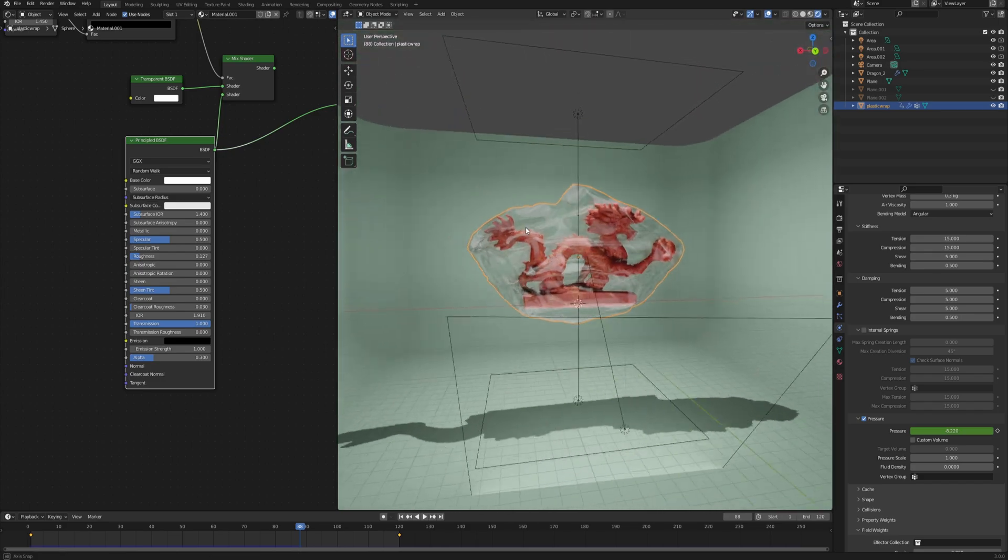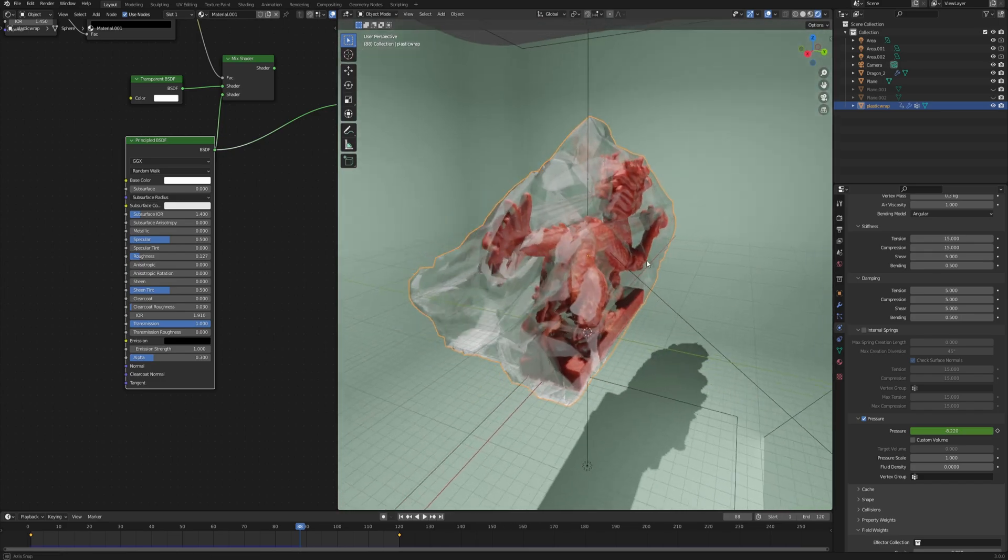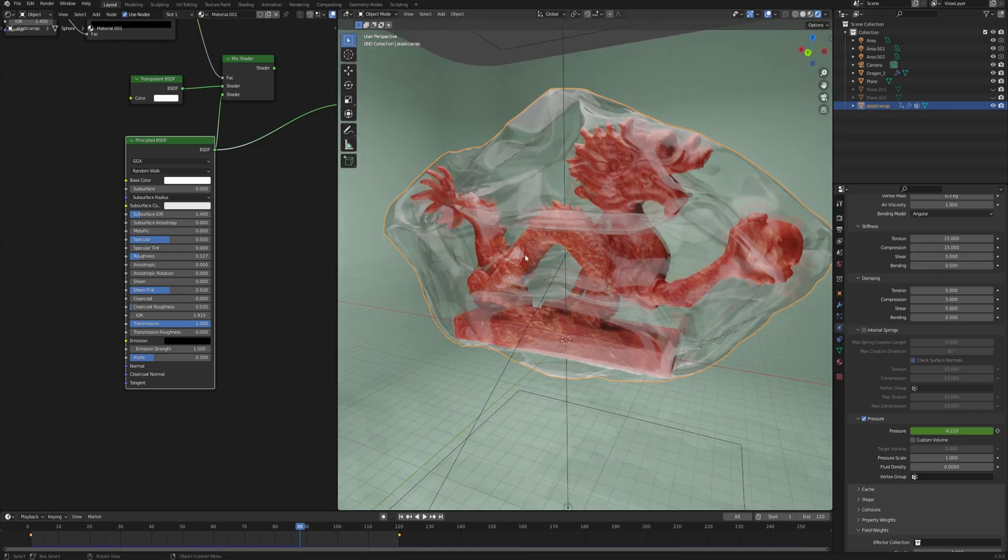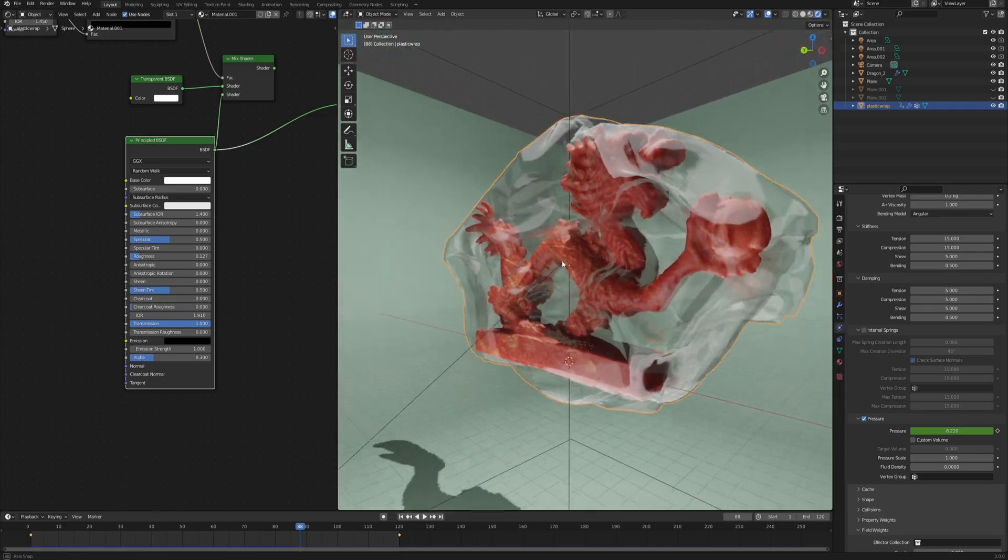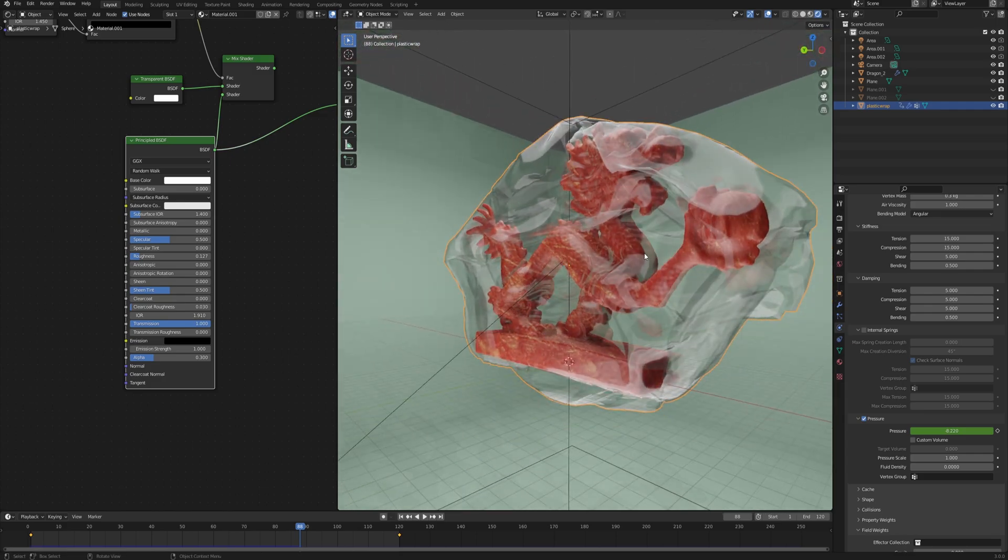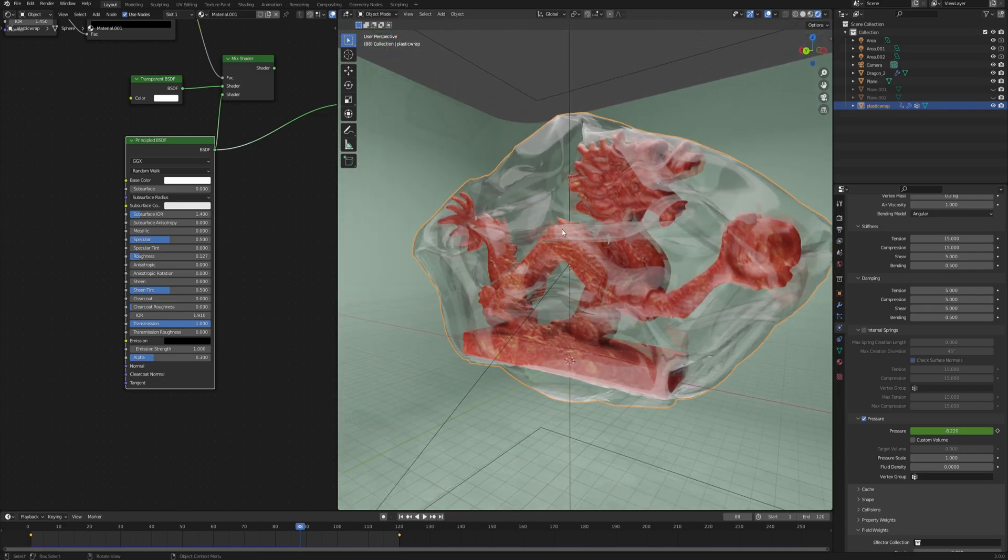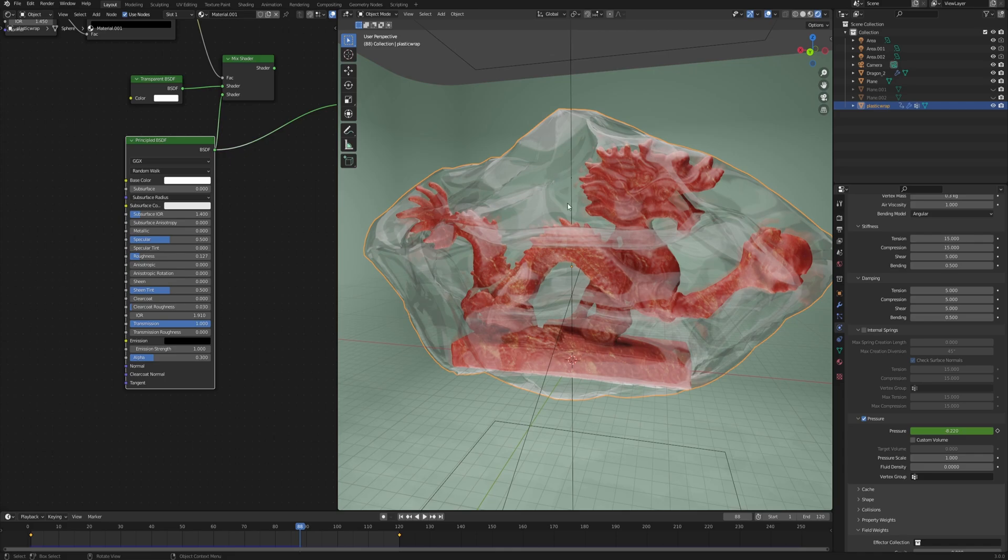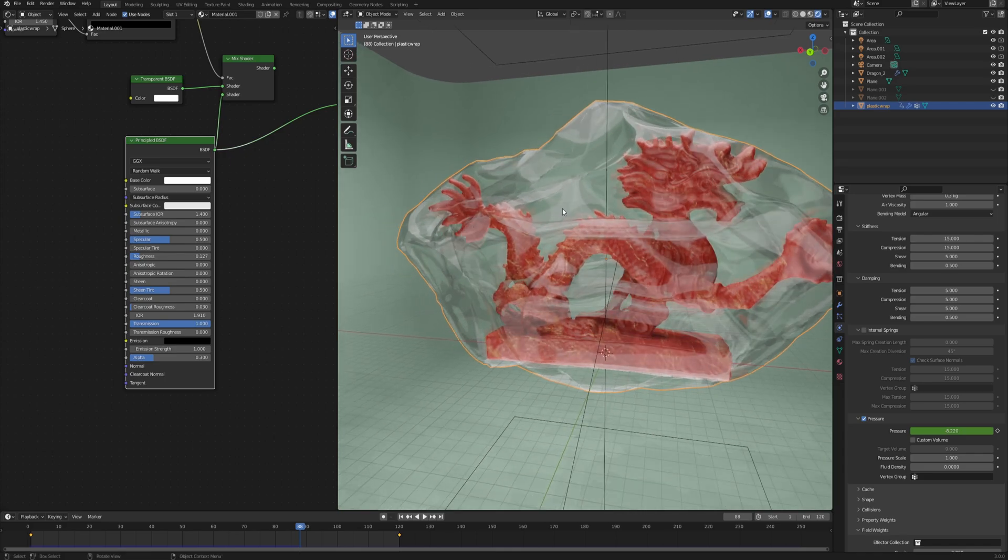We already arrived at a result that is, I would say, acceptable, and all we have to do right now is just polish it to make it look better.